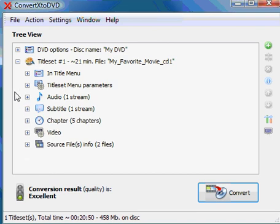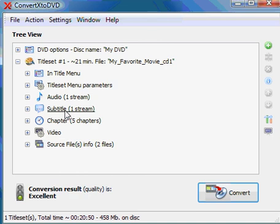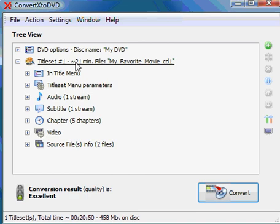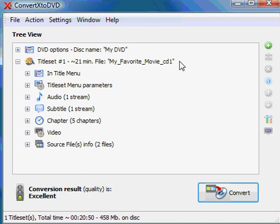Now, if your .SRT subtitles or your .SSA or your .SUB IDX files were downloaded separately, perhaps they are on your desktop or somewhere else, you need to tell ConvertX to DVD that you want to add that to your video file. So once your video file has been added, we're going to stick with the same video file called My Favorite Movie, clicking on the plus next to the title set to expand that.